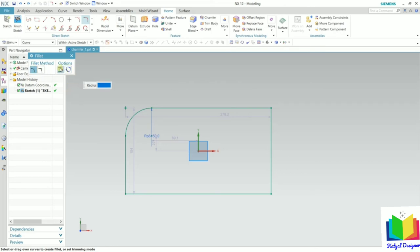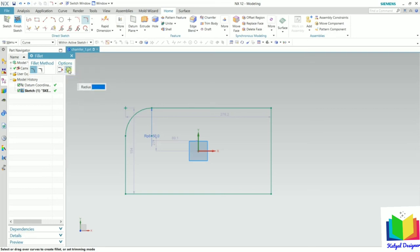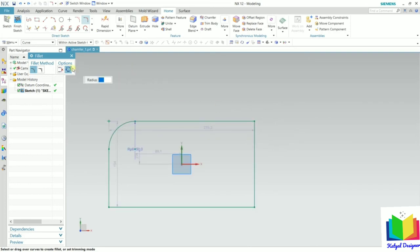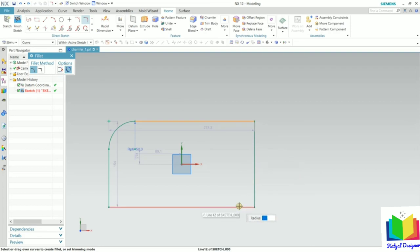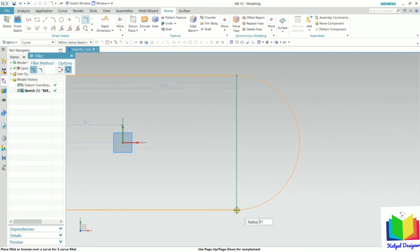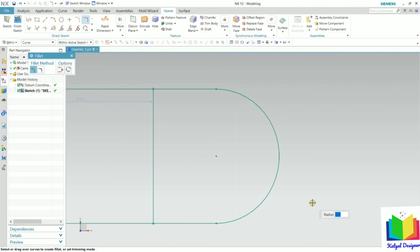Inside Trim, we have two sub-options: Delete Third Curve and Create Alternate Fillet. With Create Alternate Fillet, instead of selecting two curves that touch each other, we select alternate curves — for example, the first and third curve. I select the first curve, skip the second, and select the third curve. Now I place this fillet onto the desired end point, and an alternate fillet has been inserted.